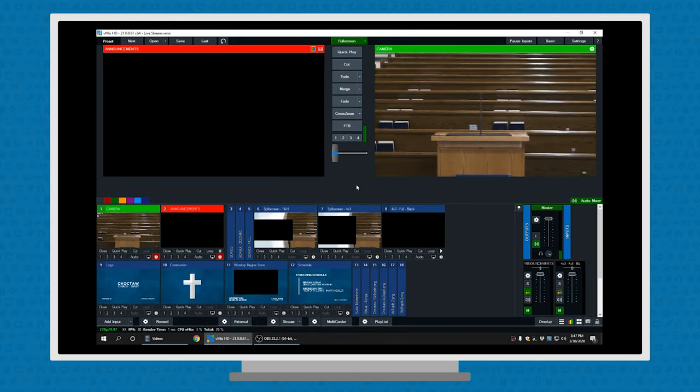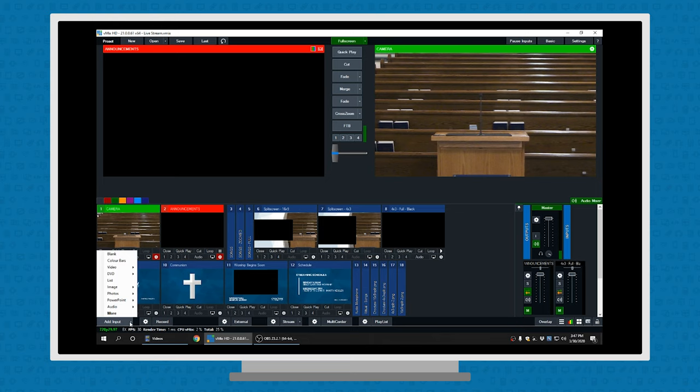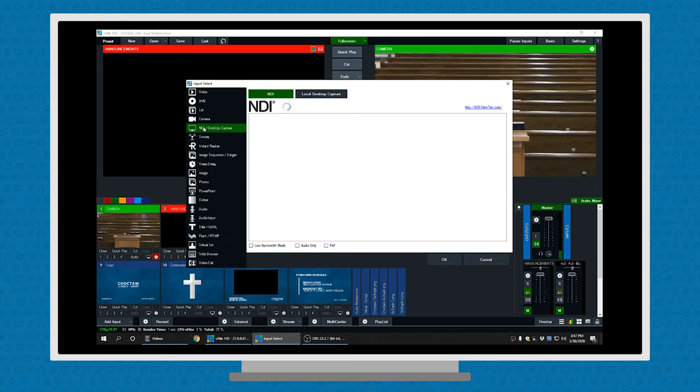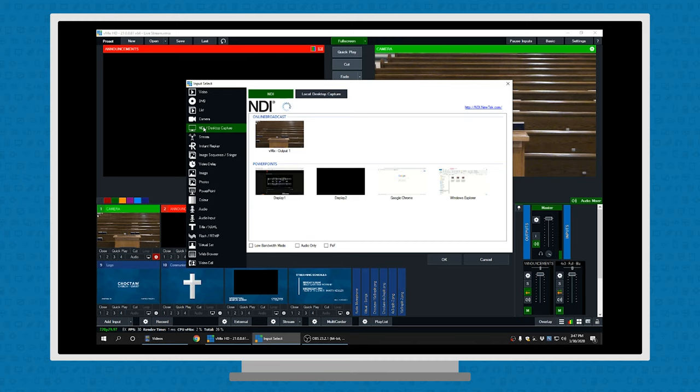So here I'm on the streaming computer. I want to add my NDI capture from my other computer. I've got all my other inputs going, and we need to get that in there. So let's go over to add input. Let's hit more. And then we're going to hit the NDI capture right here. And as you can see, it's got my current computer and the PowerPoint's computer that's using the NDI technology to send its screen. Let's click on that first one, display one, and bring that in.